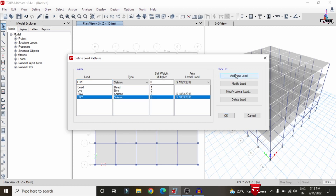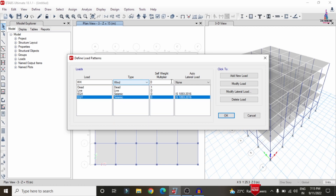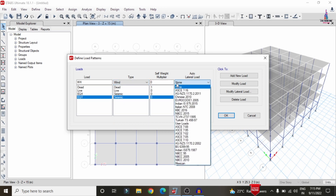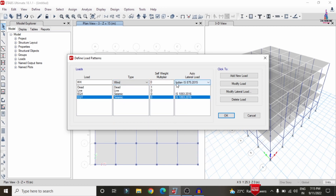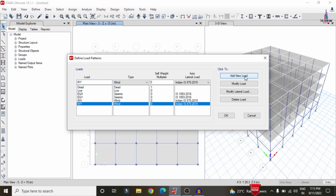Next, select Wind Load in the X direction, choose the Wind type, and select the IS codal provision IS 875-2015. Click Add. Similarly, add Wind Load in the Y direction and click Add. After adding these four lateral load cases, we need to modify the values inside each load case.